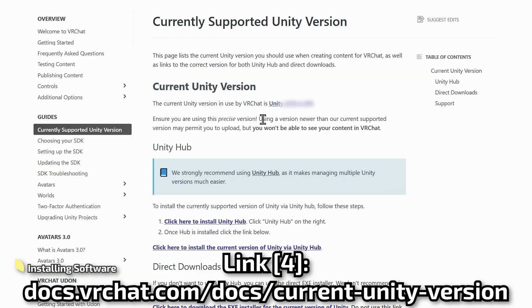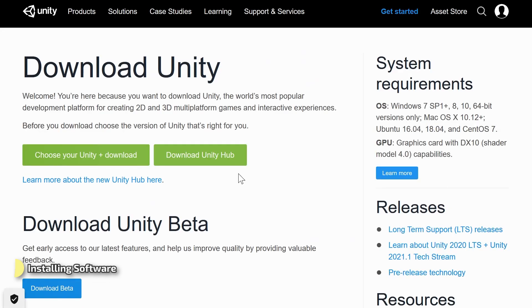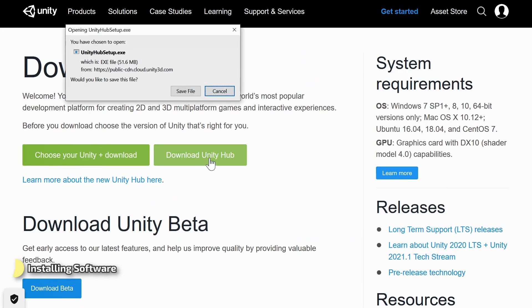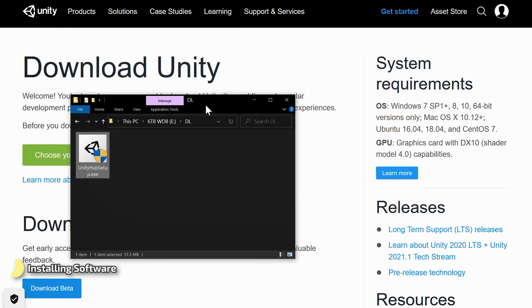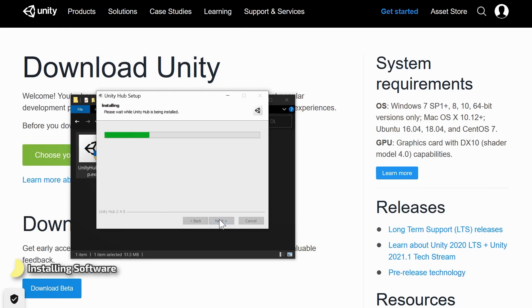Here you can see the version of Unity that VRChat is using. This will change over time and you'll have to follow the link to see what it is right now. Down here you can click to install Unity Hub, which is a kind of manager for the different versions of Unity. We'll download it and install the setup file.